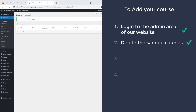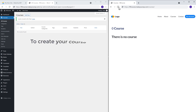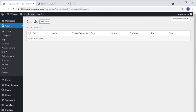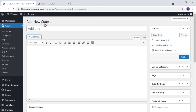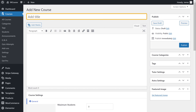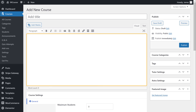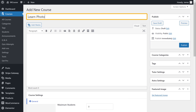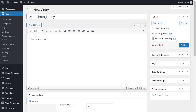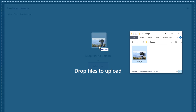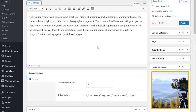Once you delete the sample courses, you can now go to step 3, which is to create your course. To create your course, let's go back to our admin area and then click add new. It'll take you to a page where you can add your course. Now we need to enter a course name, our description, and our image. Let's enter the course name, its description, and its image. You can see that the image has been added.